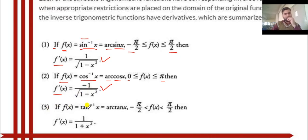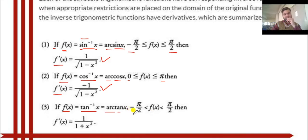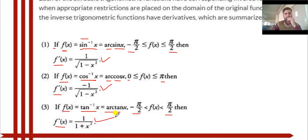Formula 3: when f(x) is equal to tan⁻¹x, also written as arctan x. The value of x in this function varies from minus π/2 to π/2. Then f'(x), the differentiation of tan⁻¹x, is 1 upon (1 + x²).